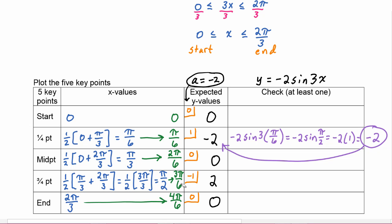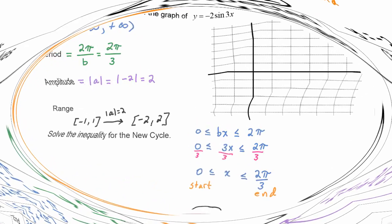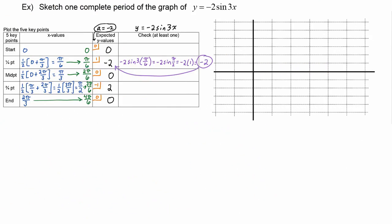Now we're ready to head back to the graph and plot. The x-scale is going to go by pi over sixths: pi over six, two pi over six, three pi over six, and four pi over six — or their reduced forms. Our y-values get as small as negative two and as big as positive two, so I suggest having the y-scale go every two dotted lines to spread it out and see it better.